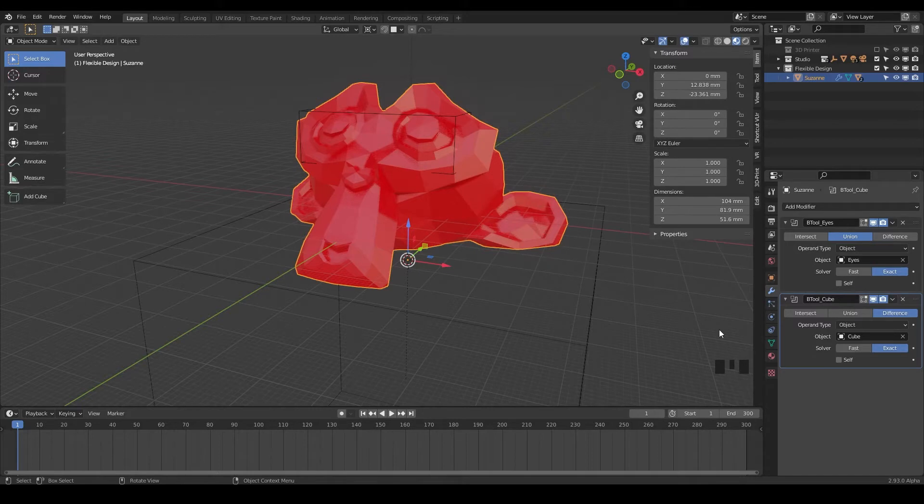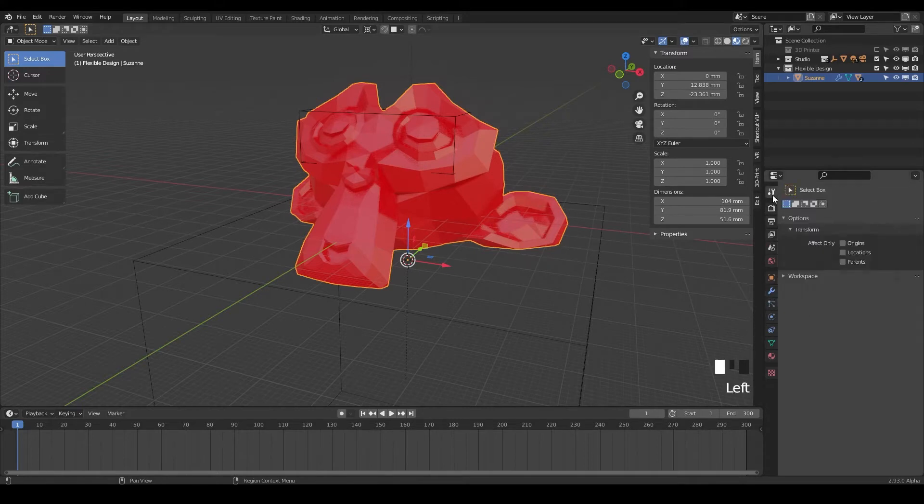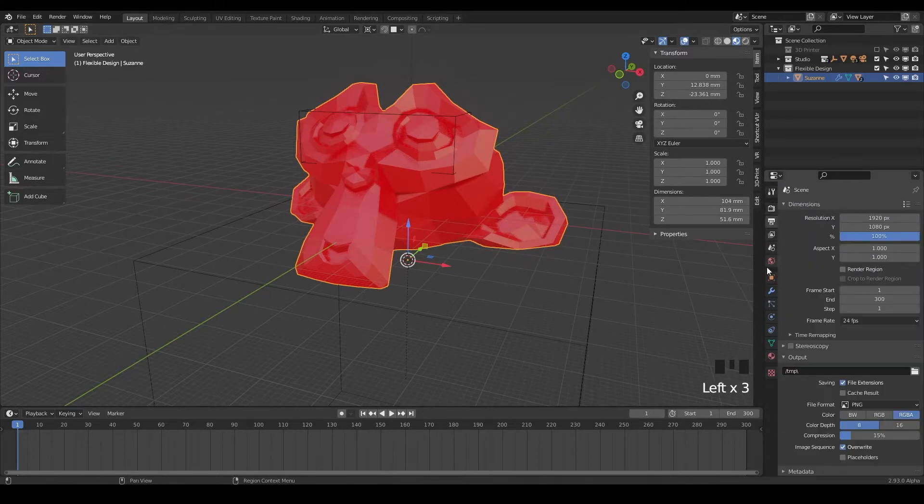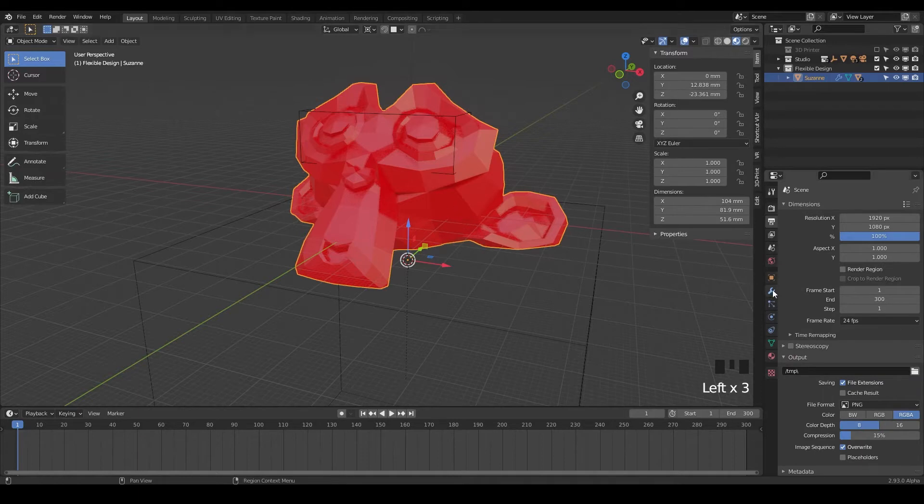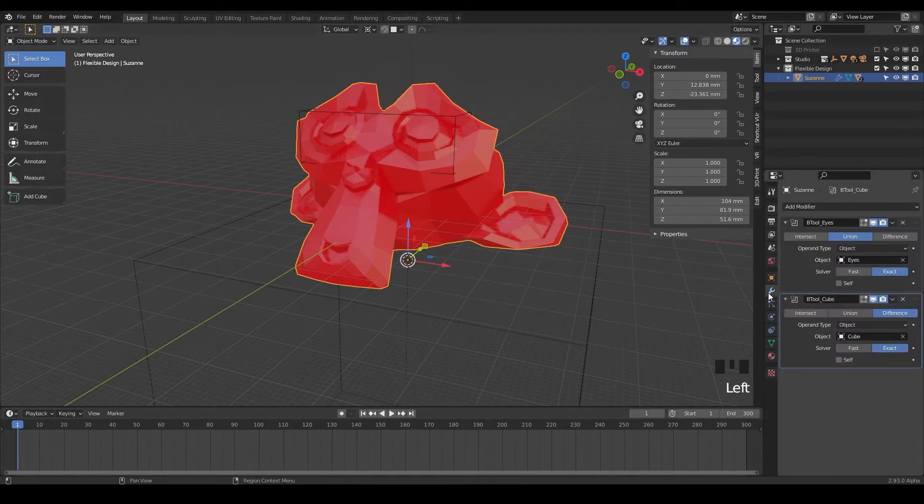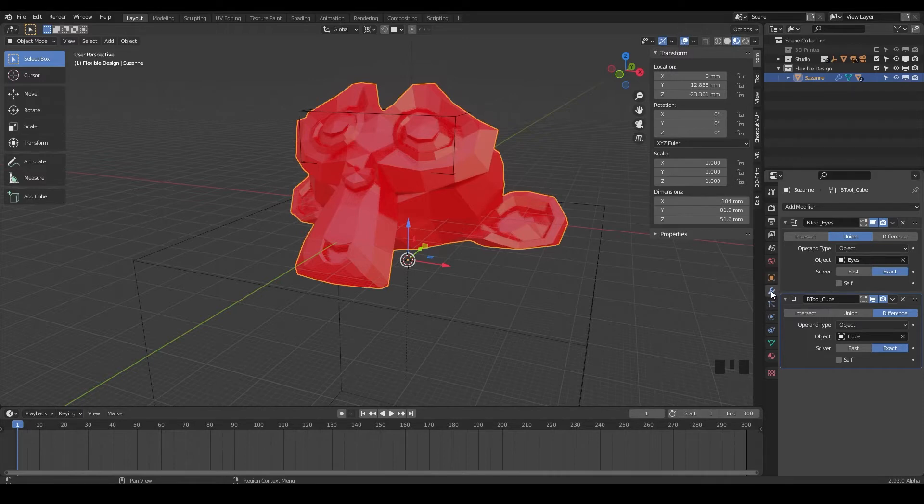The first modifier I wanna show you is down in this little wrench here. So if you're on a different tab, just make sure you have your Suzanne selected and then click on this little wrench here. We're gonna use this very often. Pretty much every time we come into Blender, we're gonna use the modifiers tab.